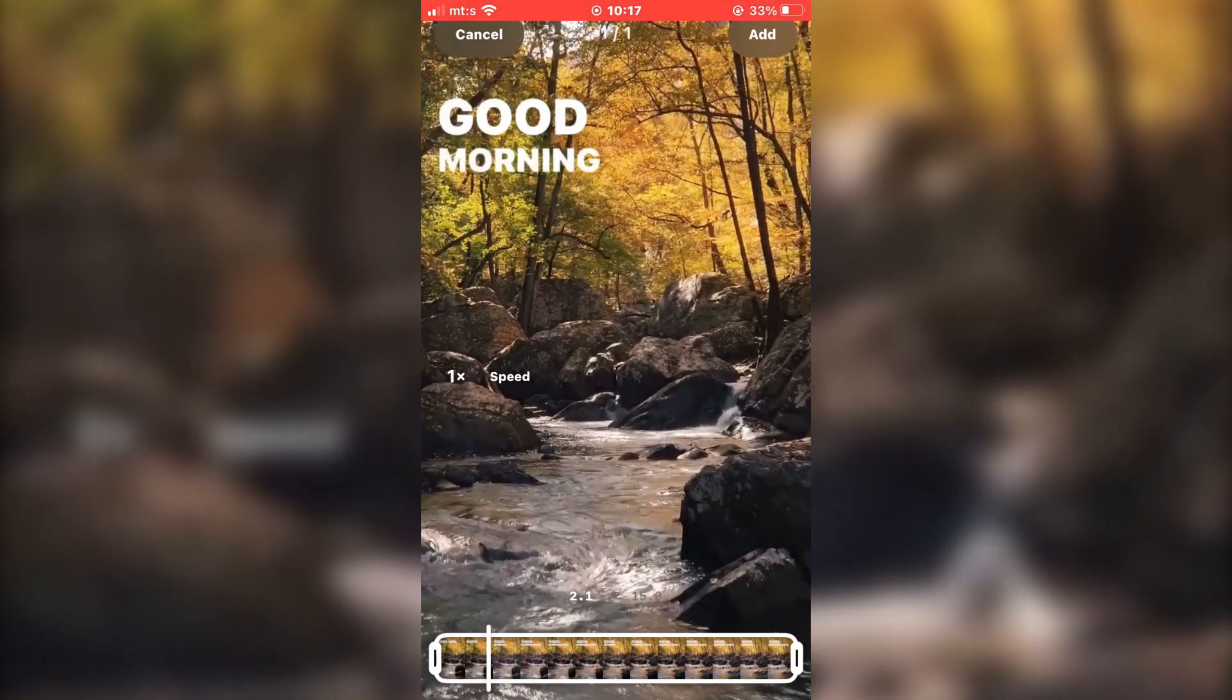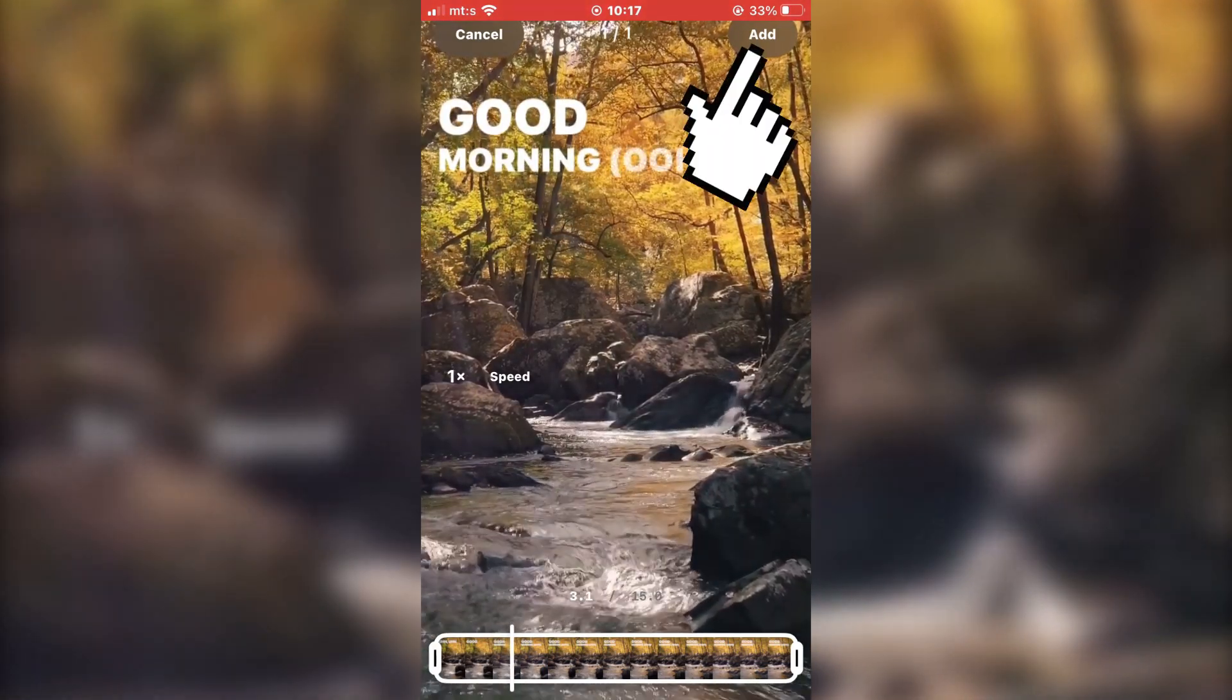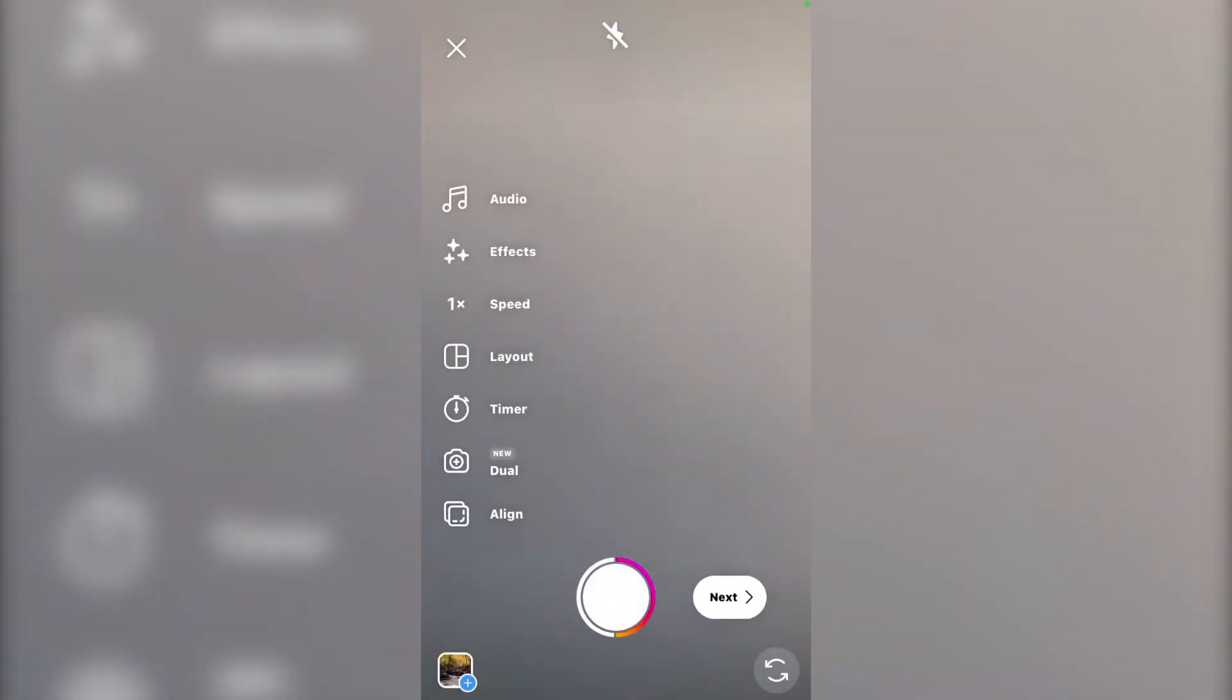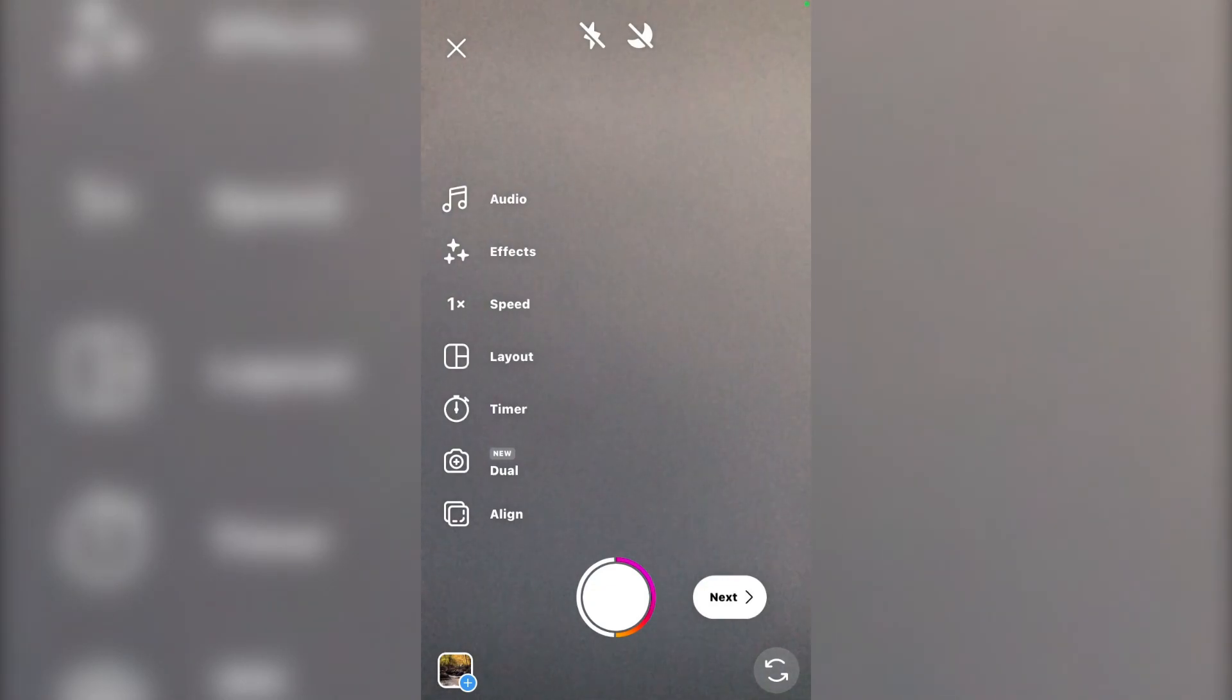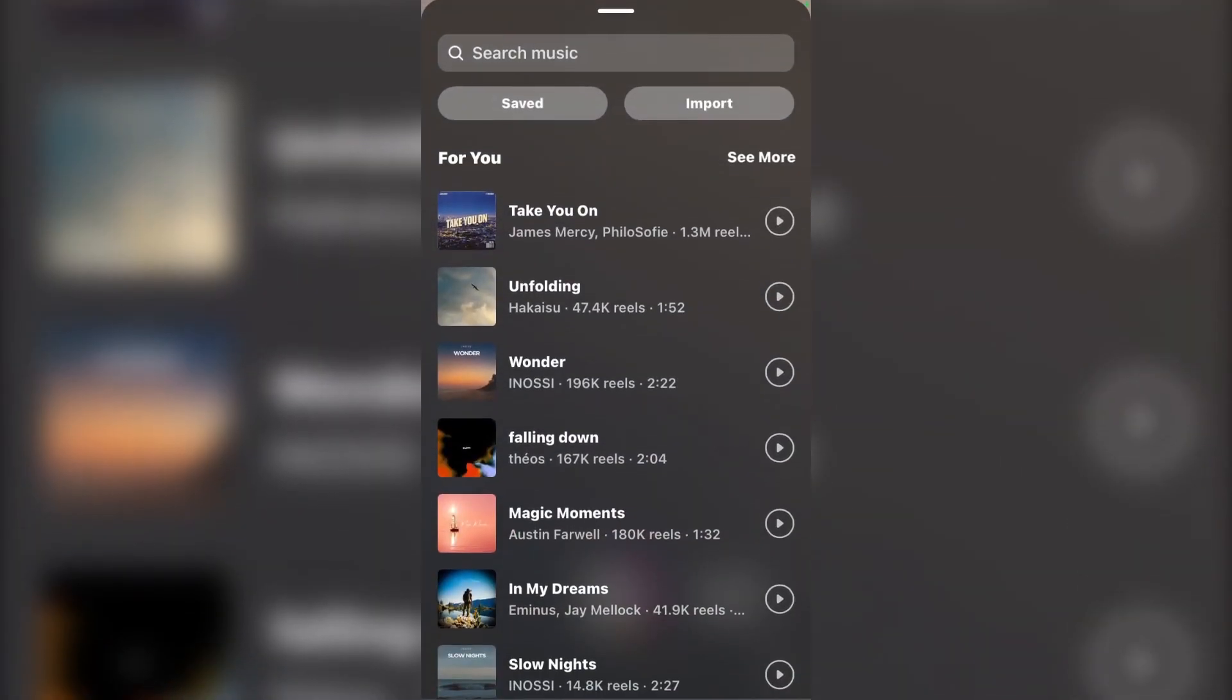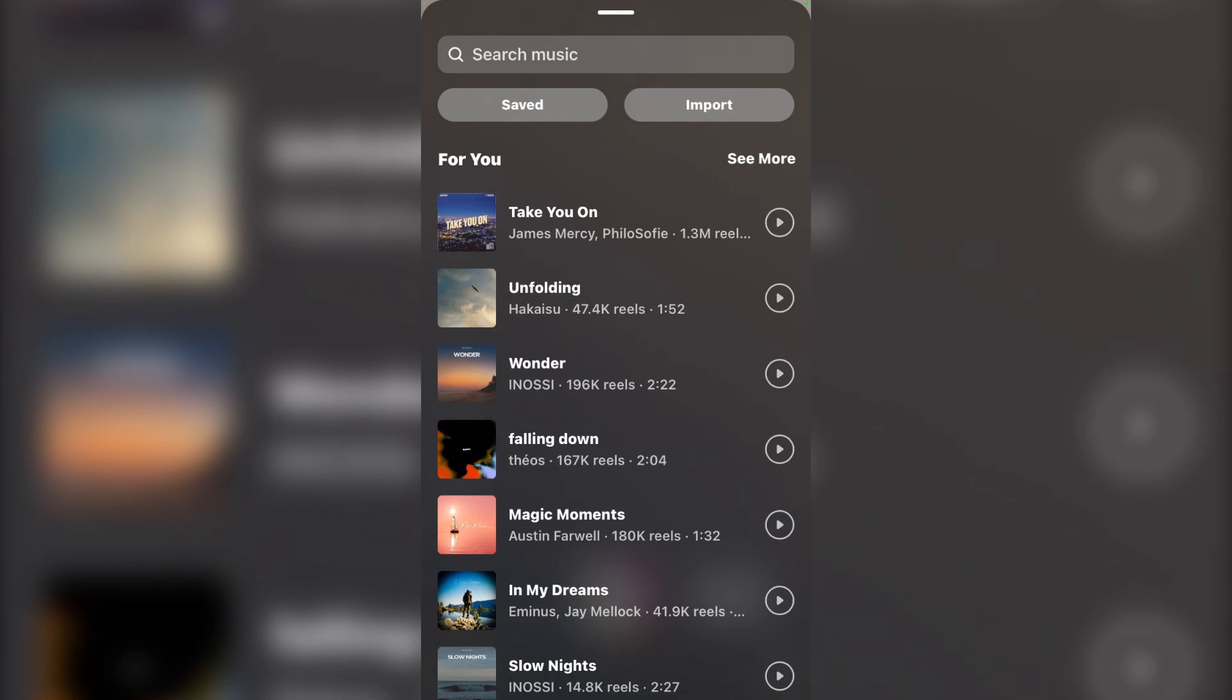Click on add. And the last step is to add the song, because Instagram saves stories without music. Click on audio and find the song that we've added to our first video.